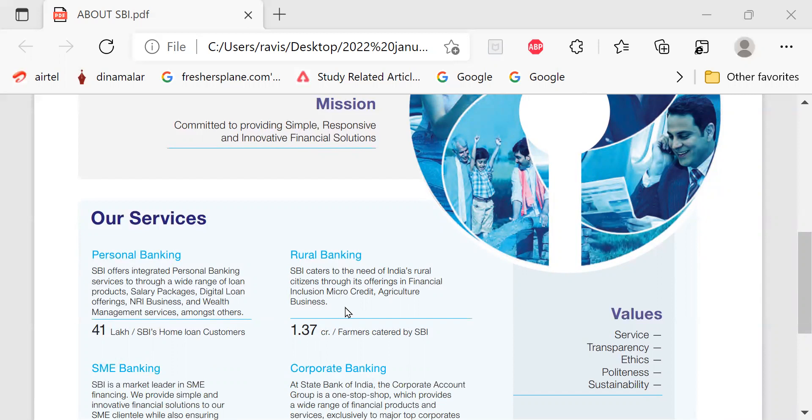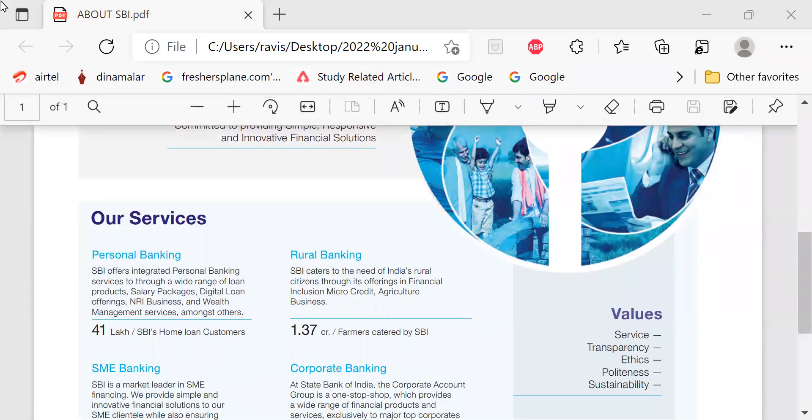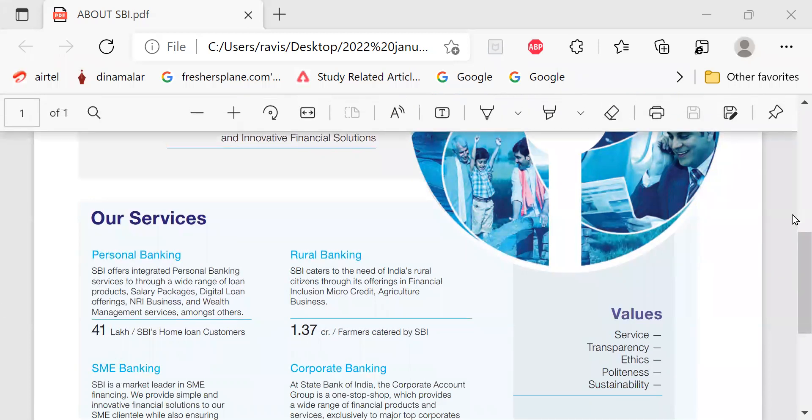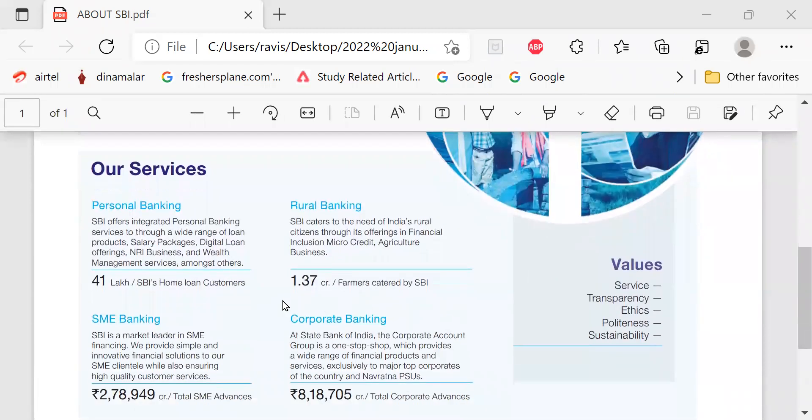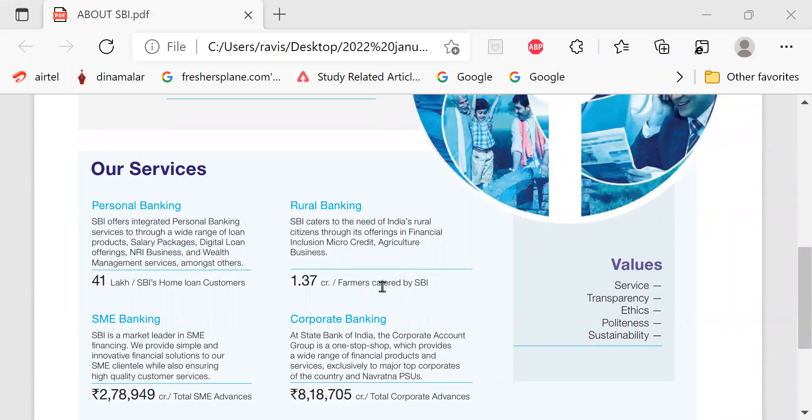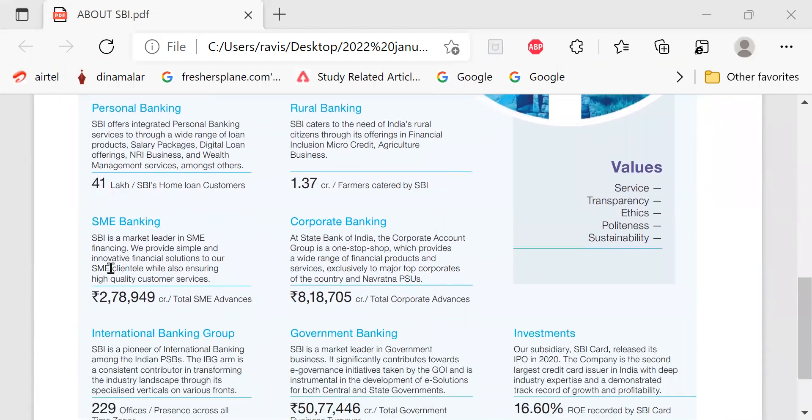Rural banking. SBI caters to the need of India's rural citizens through its offerings in financial inclusion, microcredit, agriculture and business. 1.37 crore farmers catered by SBI.